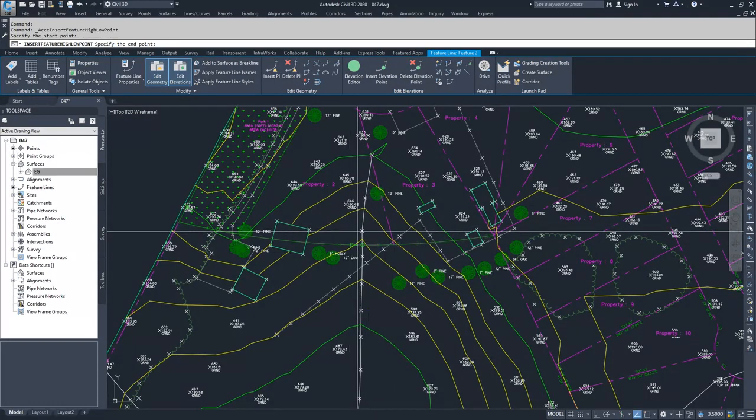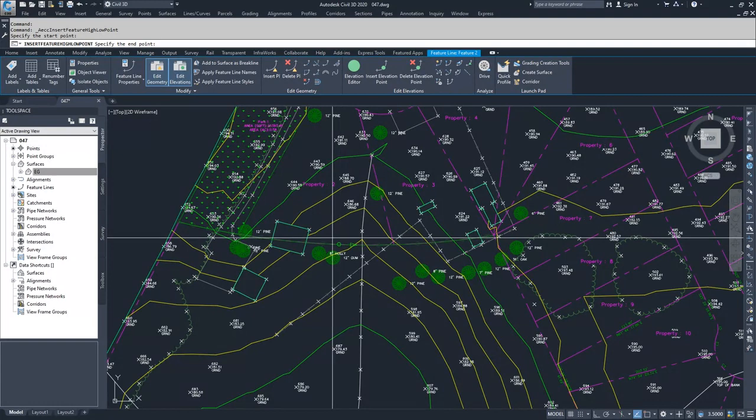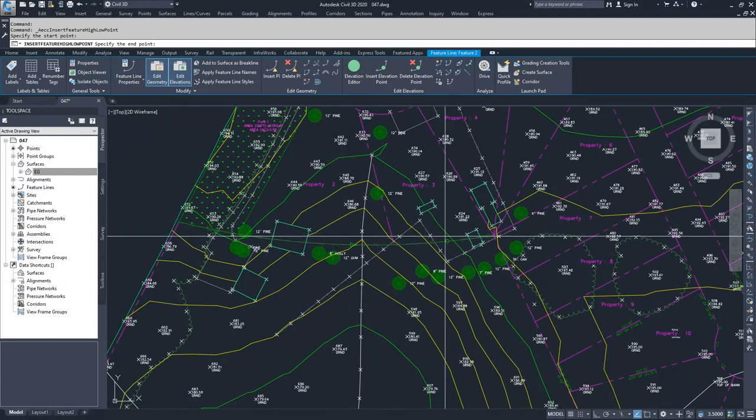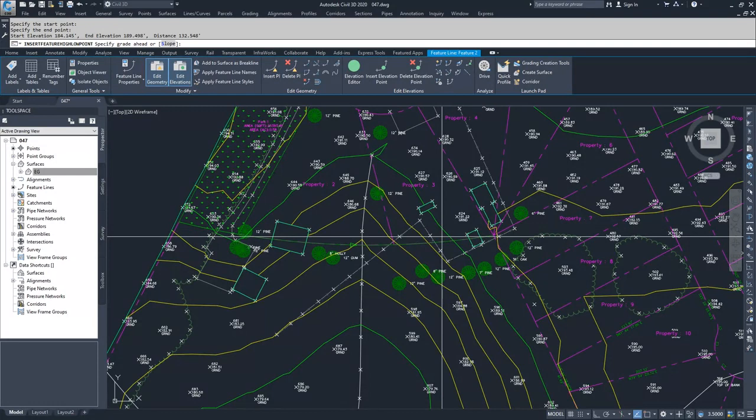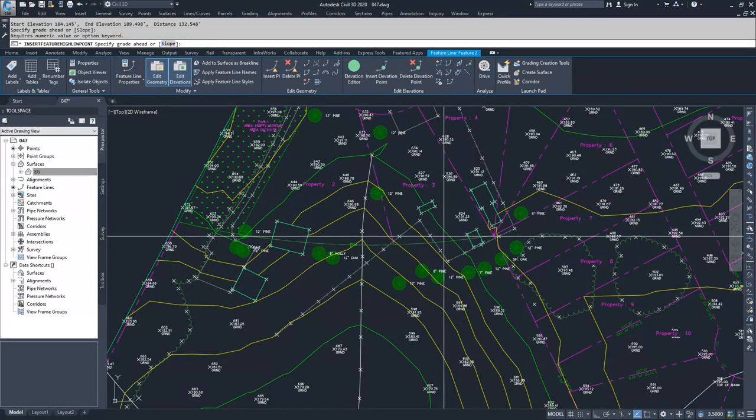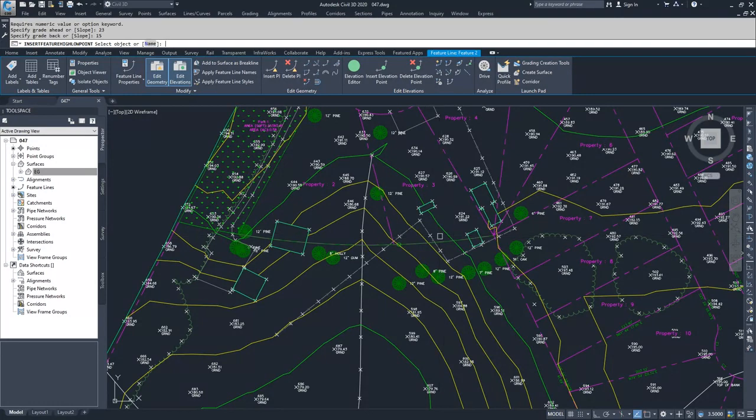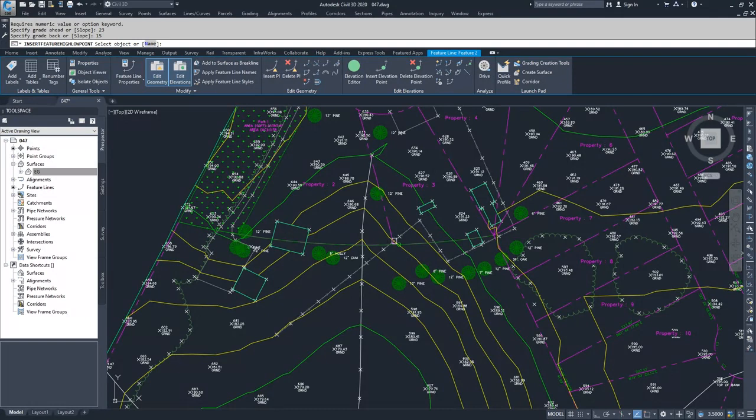I can set that point, specify the end point, specify that end point, then specify a grade ahead. I'm going to say 23. Then I can specify a grade back, I'll say 15. This will insert a high or a low point based on those gradients.